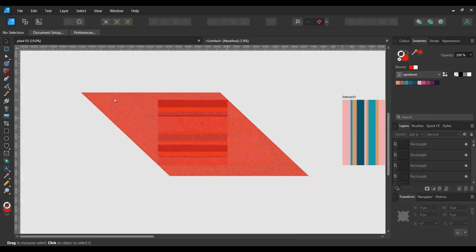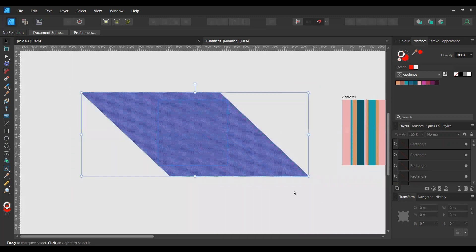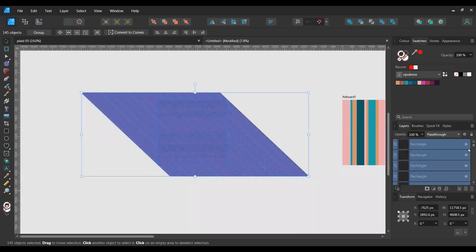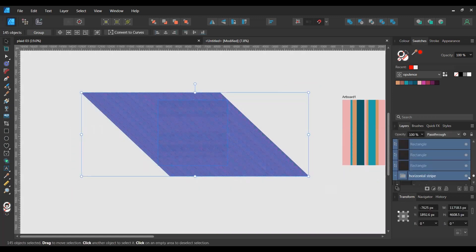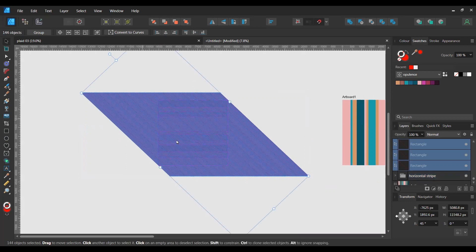So now I need to, before we do anything else, highlight your grid but not including the horizontal stripe. Group.